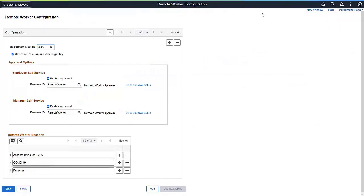The Remote Worker Configuration page enables you to provide the approval and request reasons by regulatory region.